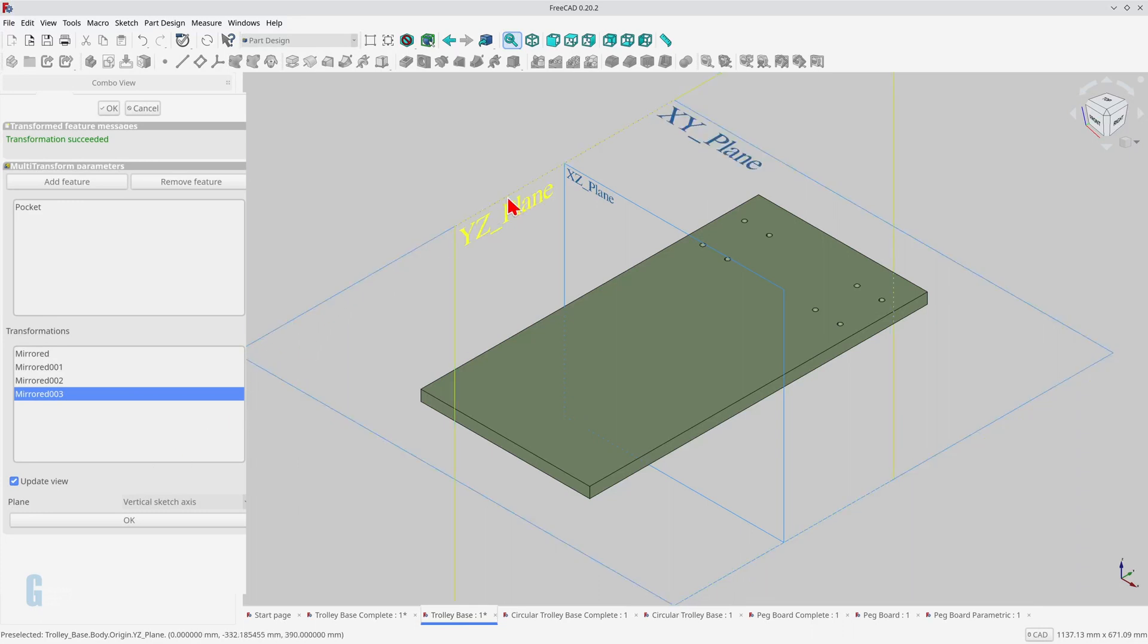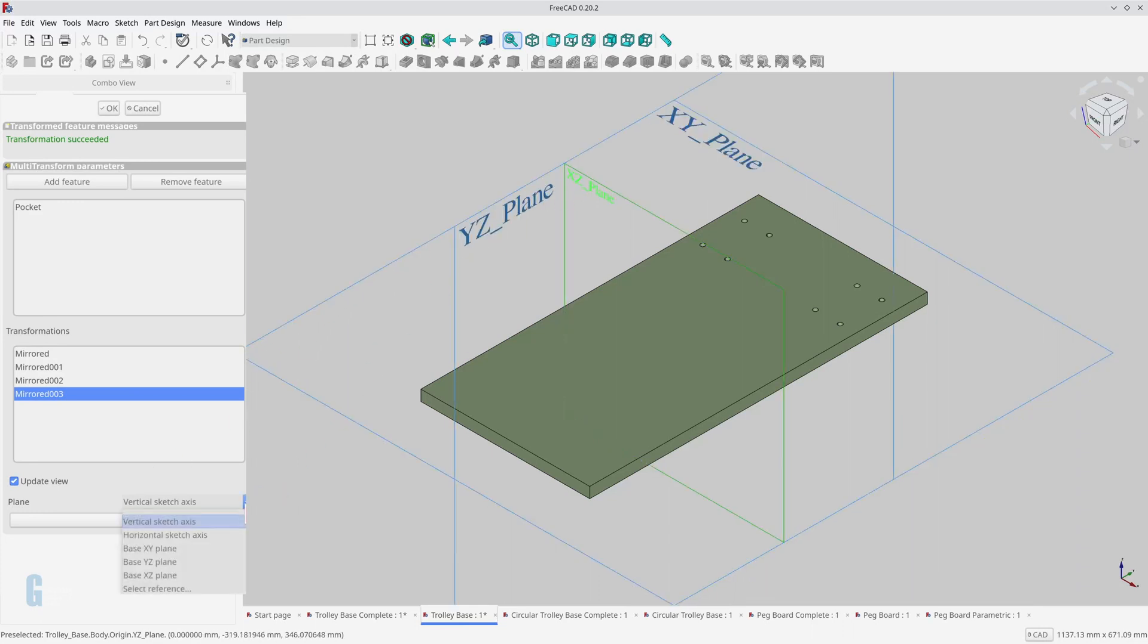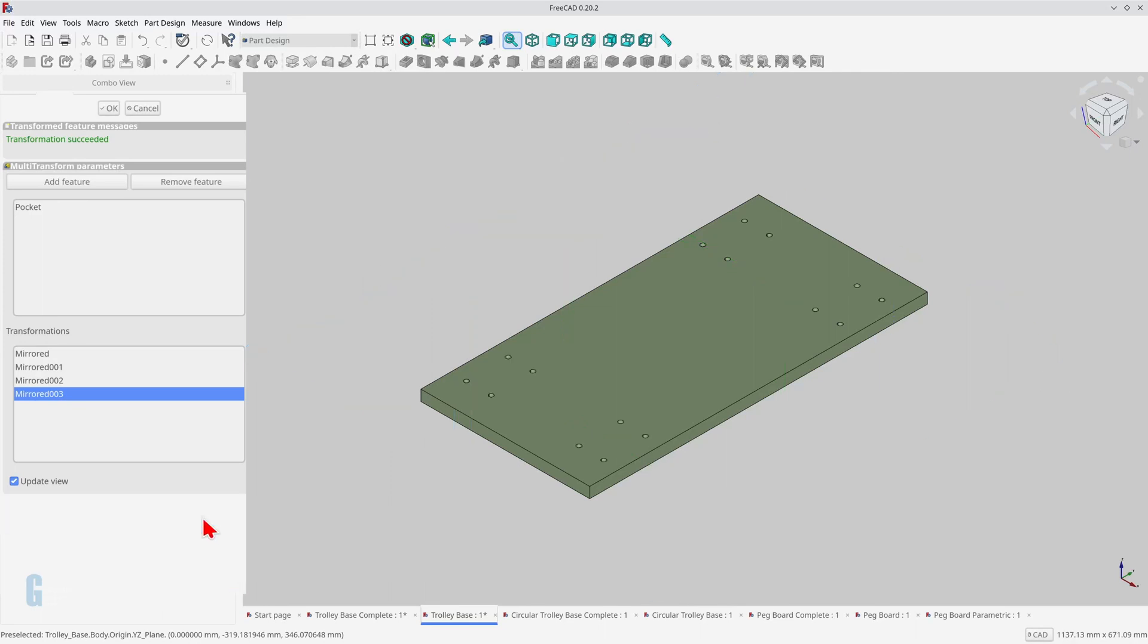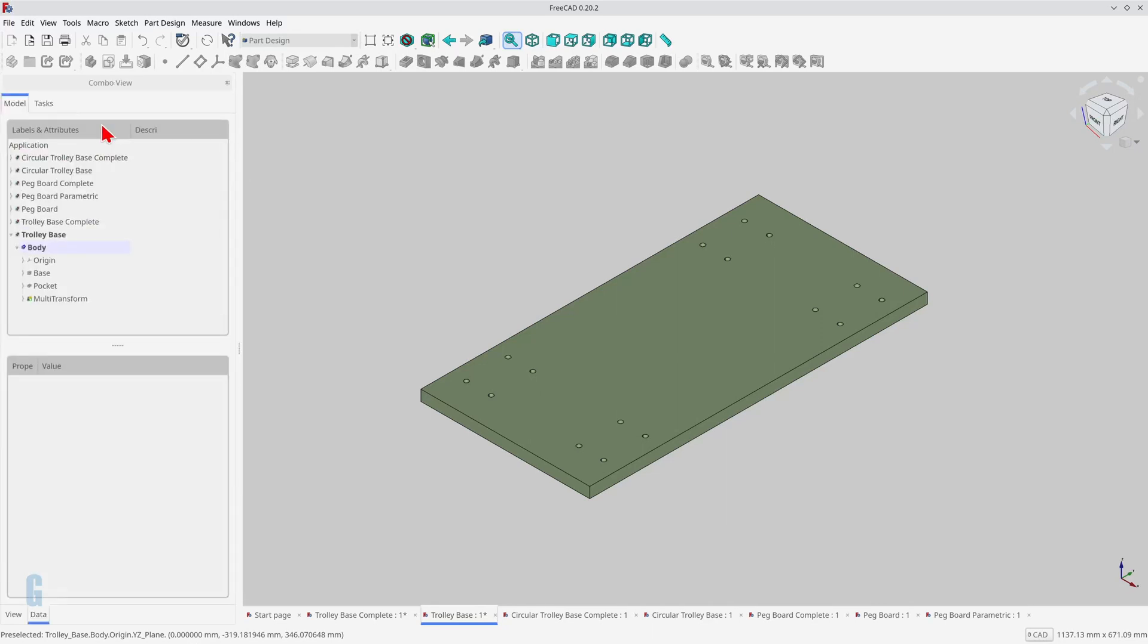You might be wondering why I moved the origin of the sketch before creating the first hole. By default, all sketches have the same origin, so the placement of the features would be based around the origin of the model. We would have had to model all four holes in the sketch before using the multi-transform tool to create the mirrors. In that case, we would only need to add the last two transformations. There are often multiple ways of modeling things in FreeCAD, so you can decide which way works best for you. I chose to model one hole and then use four mirror transformations to show you how you can apply multiple transformations to a simple sketch to get the result you desire.